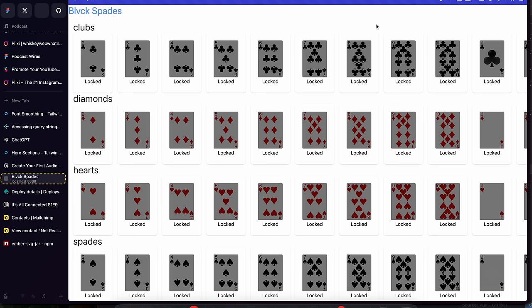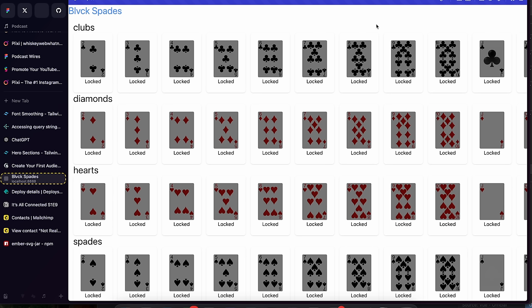Robbie explains his approach: 'All of these cards are actually represented in MailChimp.' He did four different fields for each suit. The cards are all locked right now and will be unlocked as you acquire them. He's working on styling to make it look better, and the last thing he needs to do is handle email input to unlock cards.